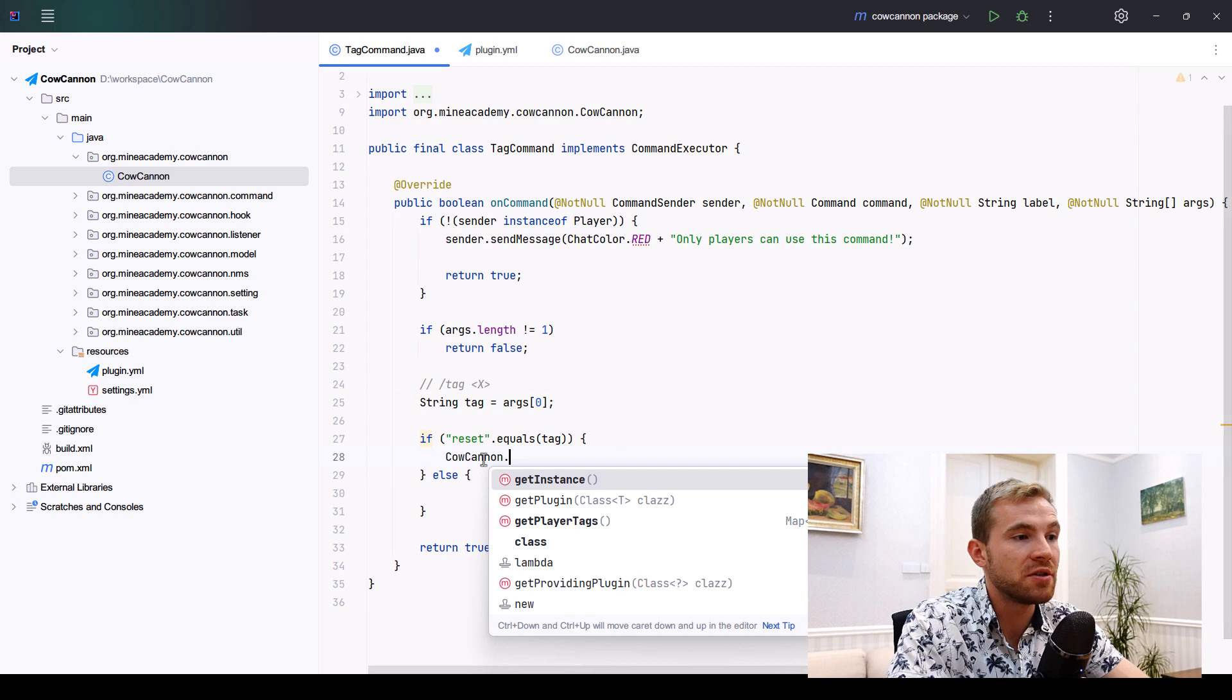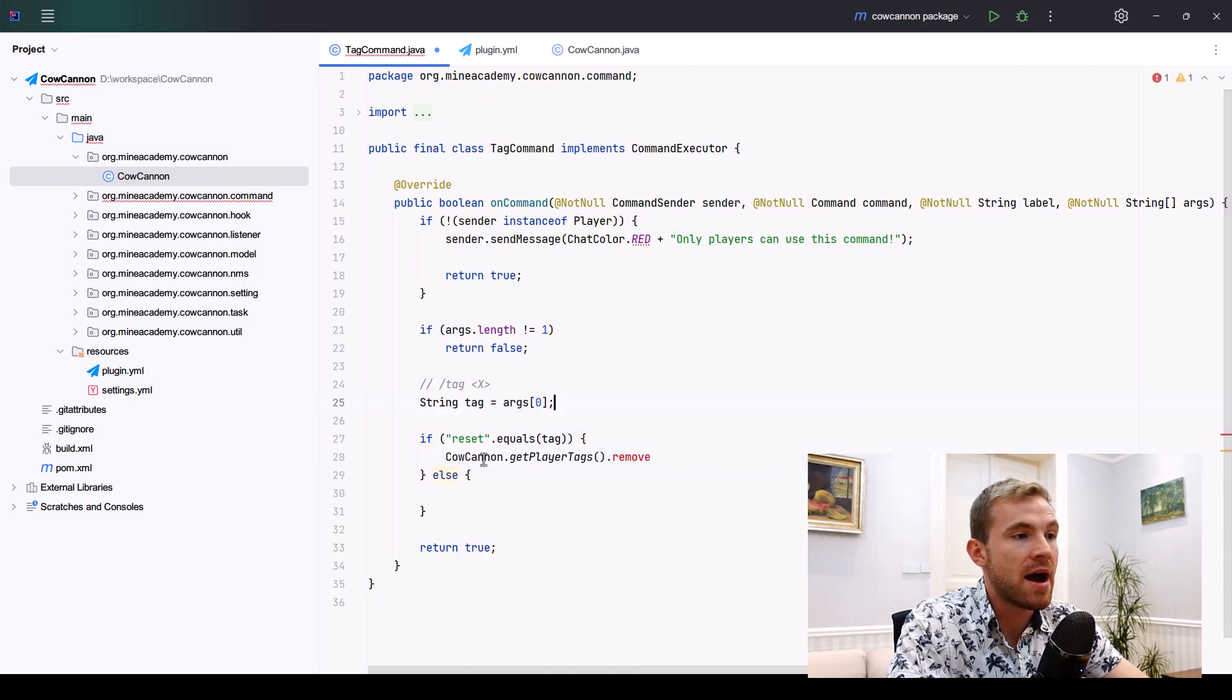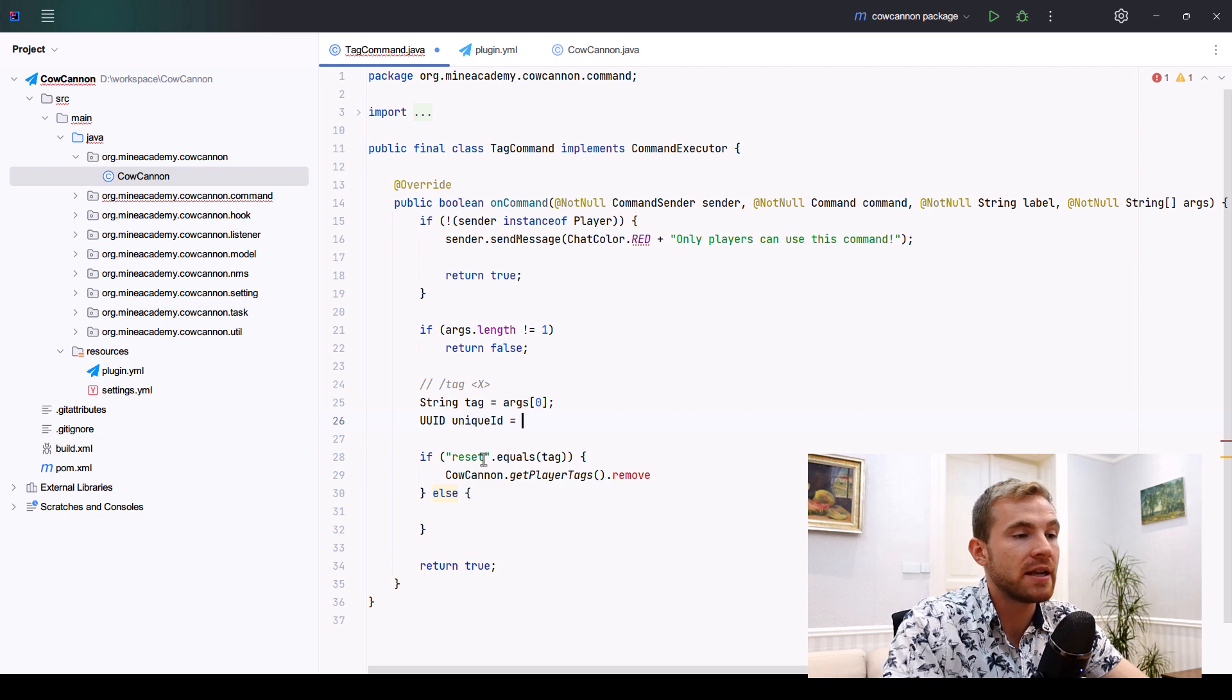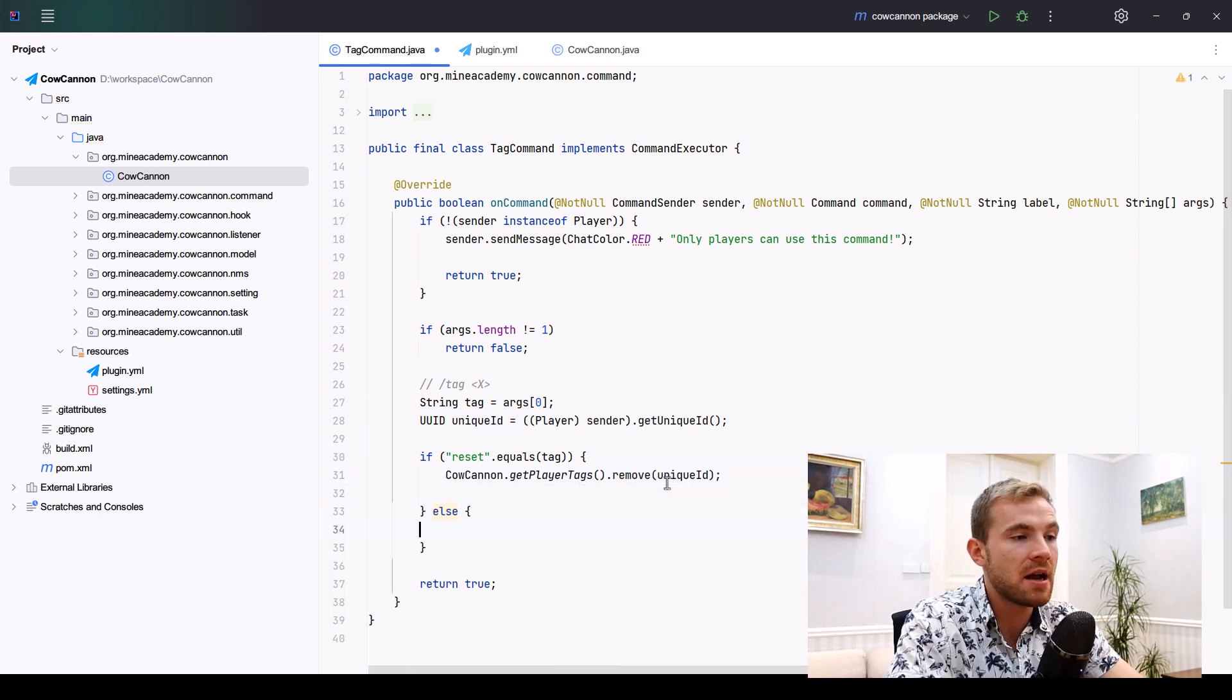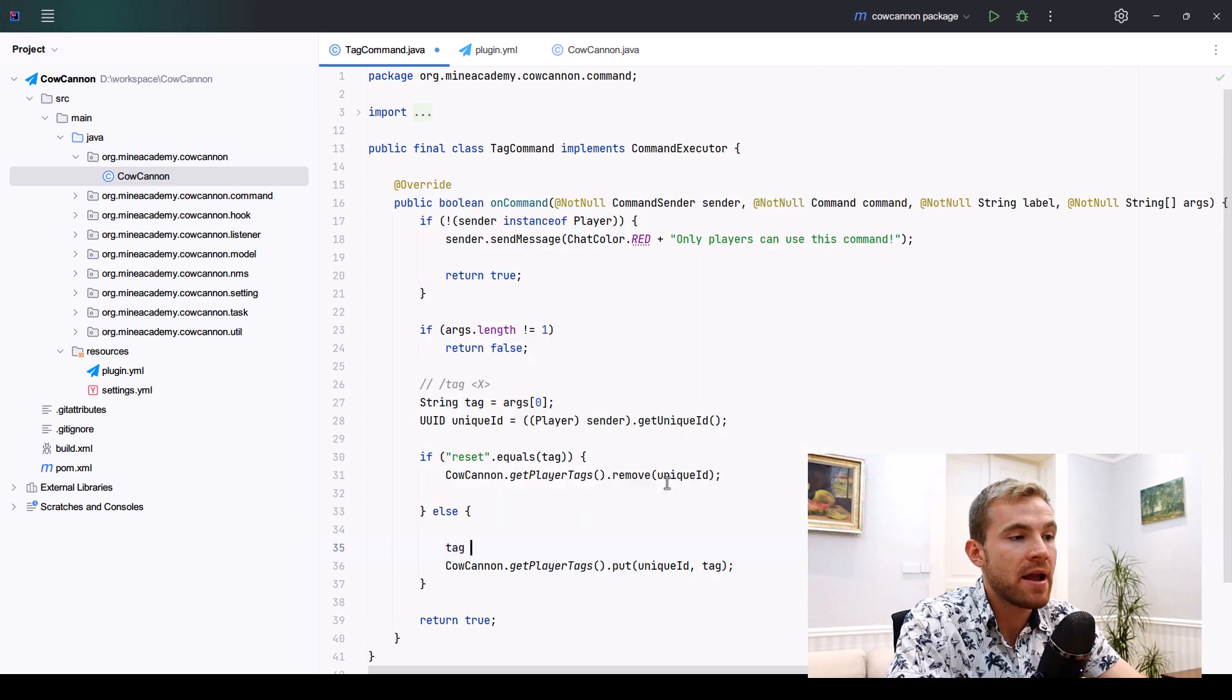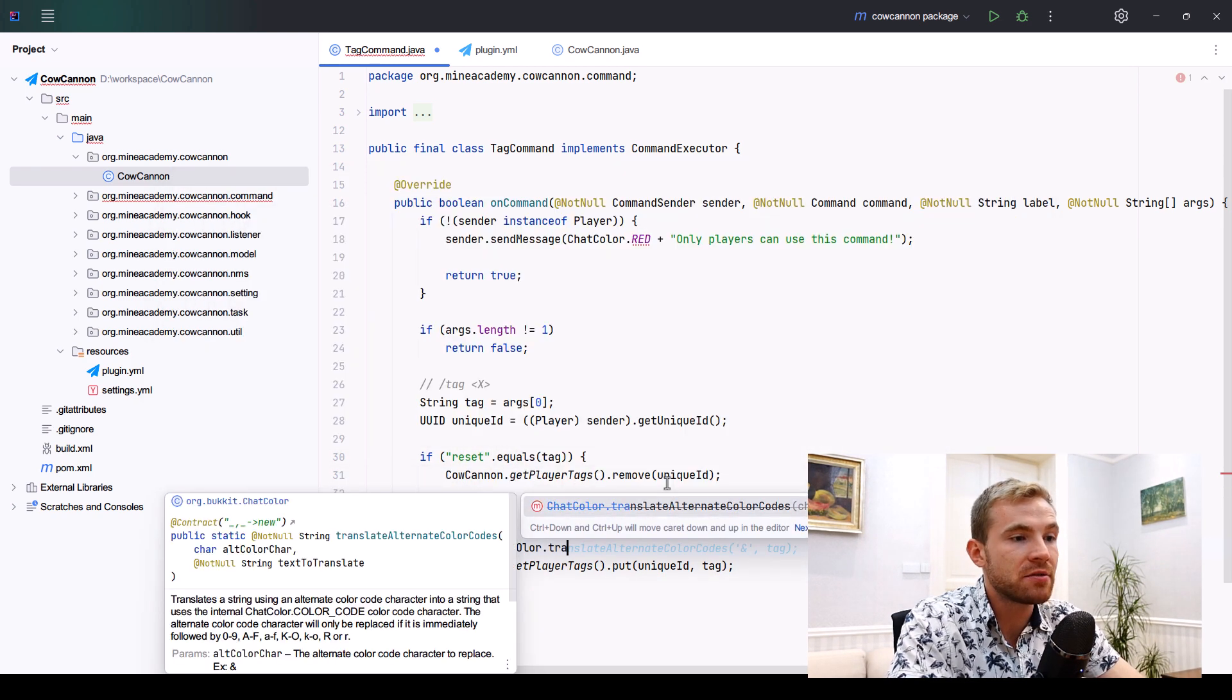Inside this command, if I type in reset, I'm just going to go to Canoe.getPlayerTags and then remove by my unique ID, which I can get right here. Otherwise, I'll simply put the tag there.